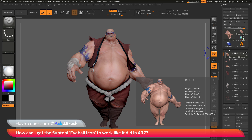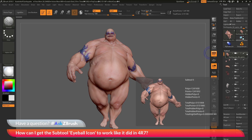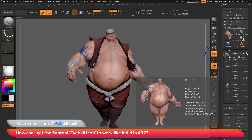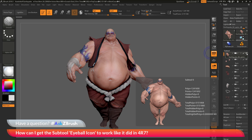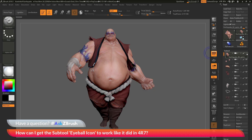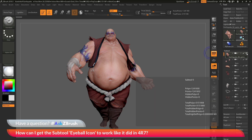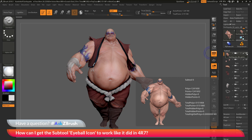To recap: to change the visibility across all the subtools in your scene, simply select a subtool, then hold down the Shift key and click on the eyeball icon of that selected subtool. This will toggle the visibility on or off across all your subtools. If you do not have Shift held and simply click the eyeball icon, this will only change the visibility of the selected subtool.